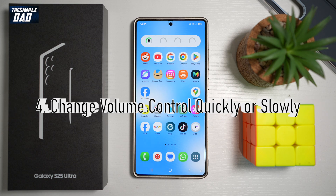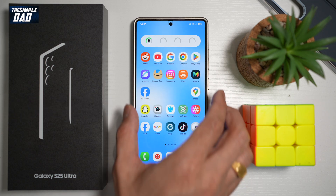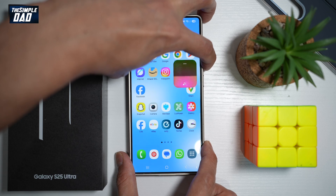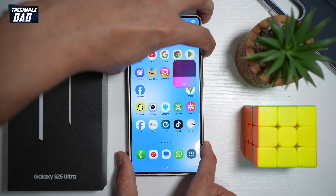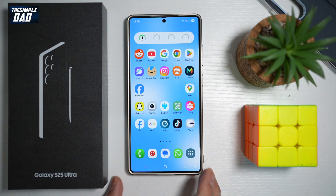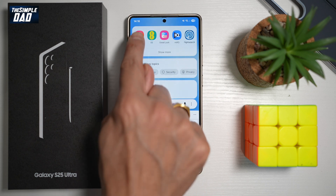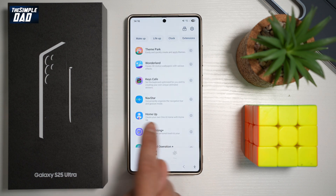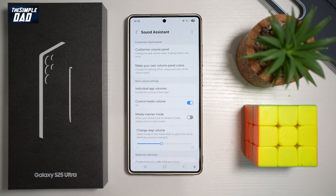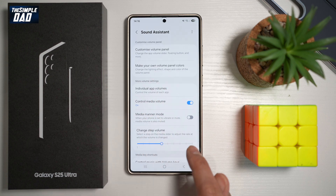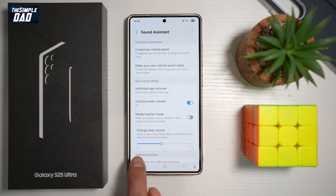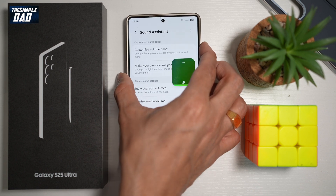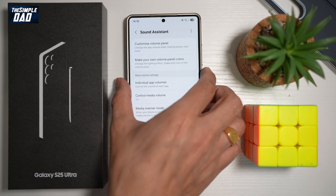Feature number four — did you know you can change how fast your volume changes on your Samsung S25 Ultra? When you press the volume up or down button, you can control the step rate. Open the Samsung Galaxy Store, search for Good Lock, install and open it. Inside Good Lock, find an app called Sound Assistance, then find Change Step Volume. Set it to 10 for fast volume changes or set it to 1 for very slow, incremental changes.